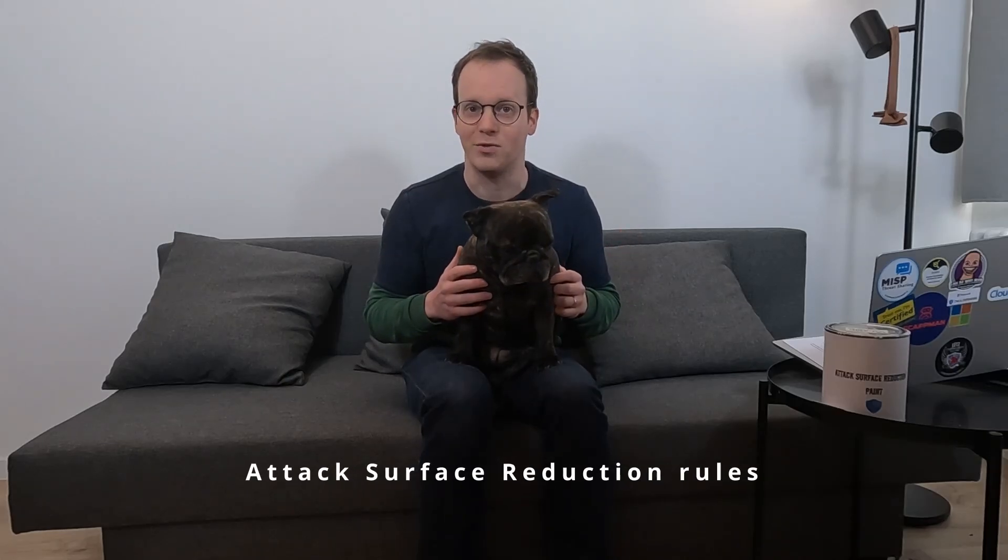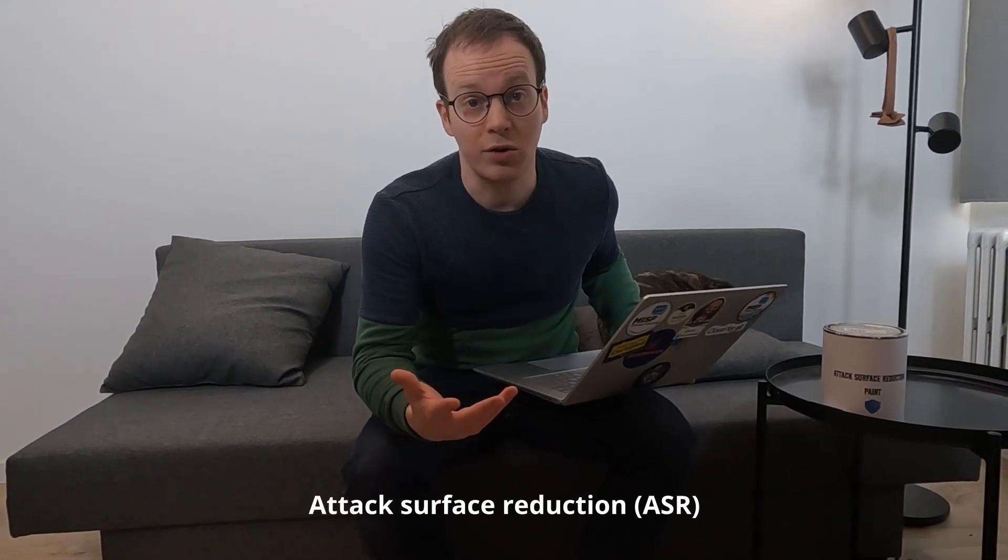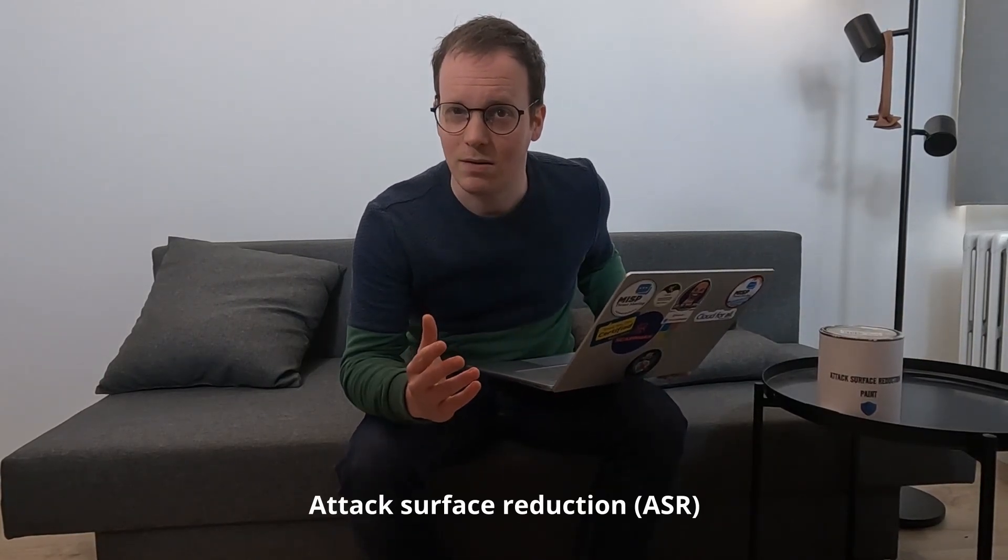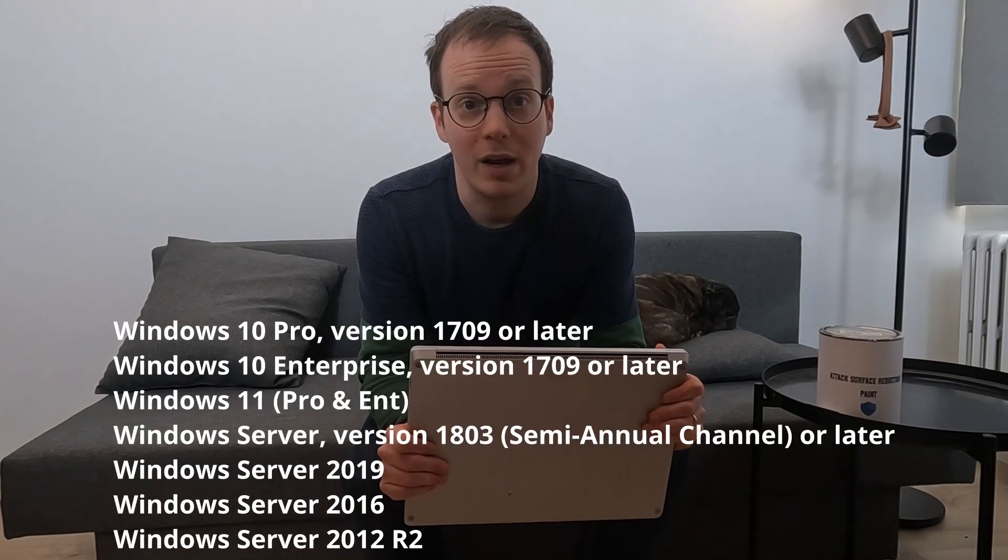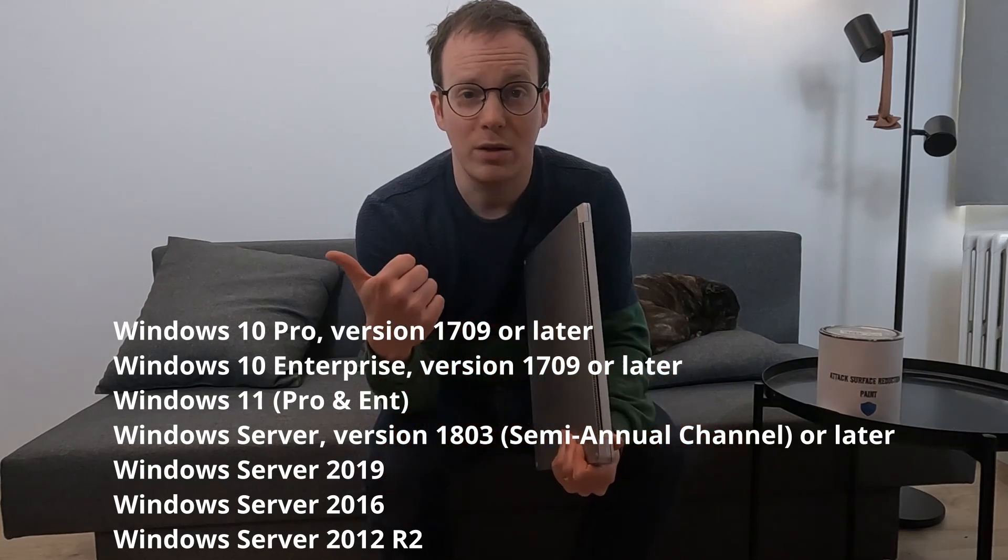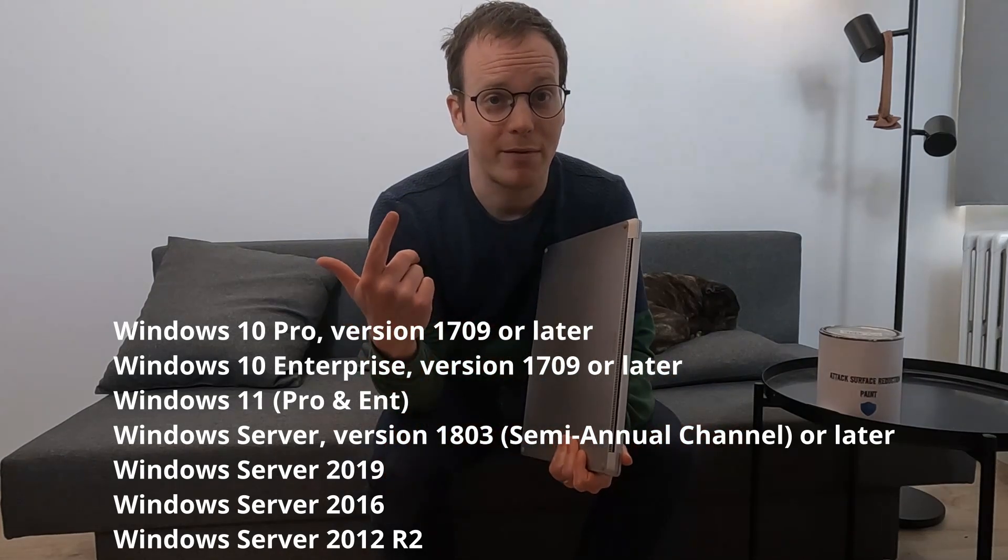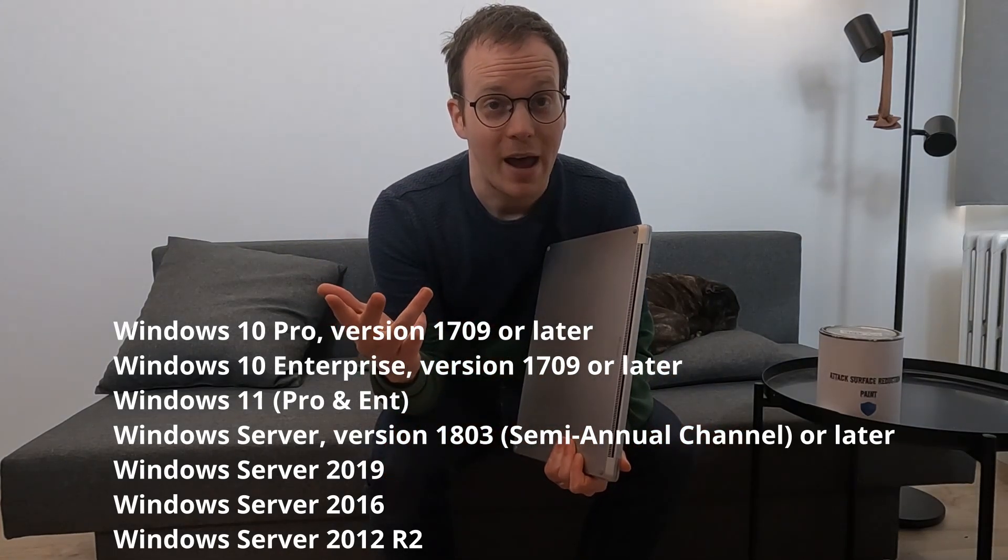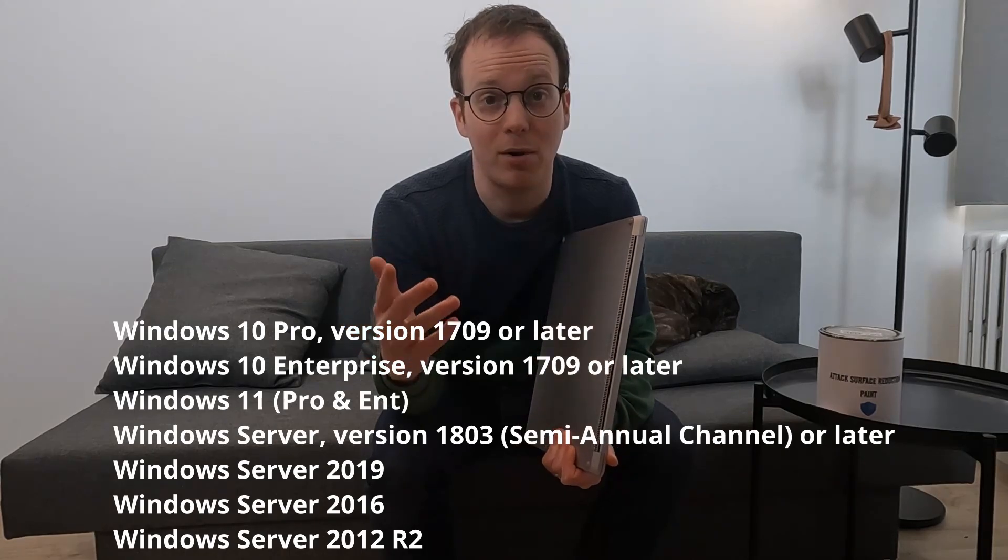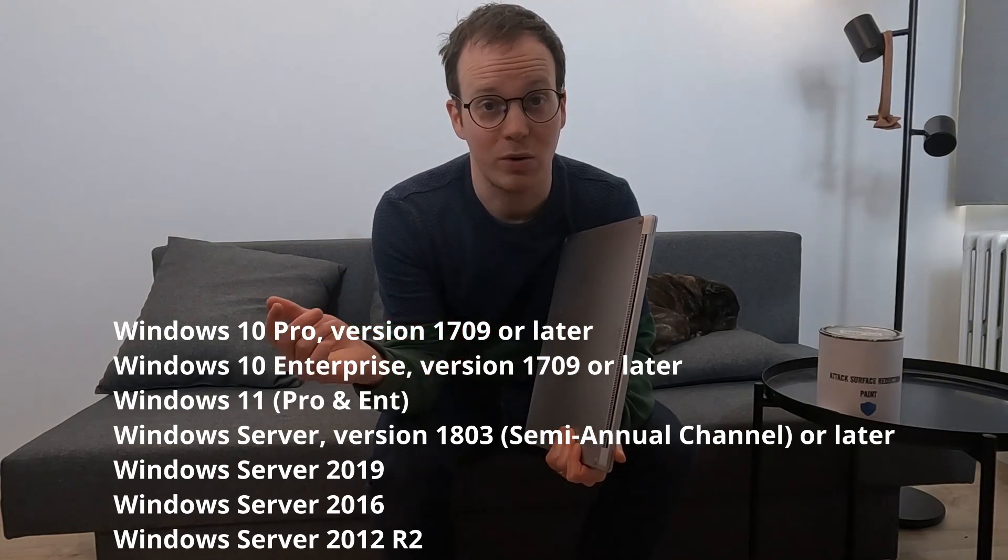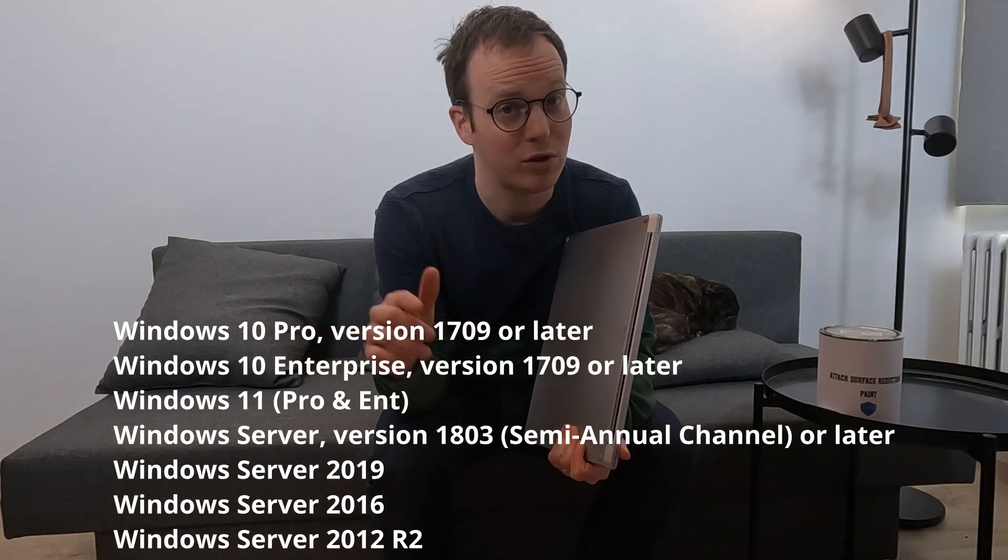Attack surface reduction rules, or in short ASR rules, are I think 16 rules that are baked in within your operating system. They're available in Windows Enterprise, Windows Pro for Windows 10 and 11, and also available in every server operating system from 2012 until 2022.